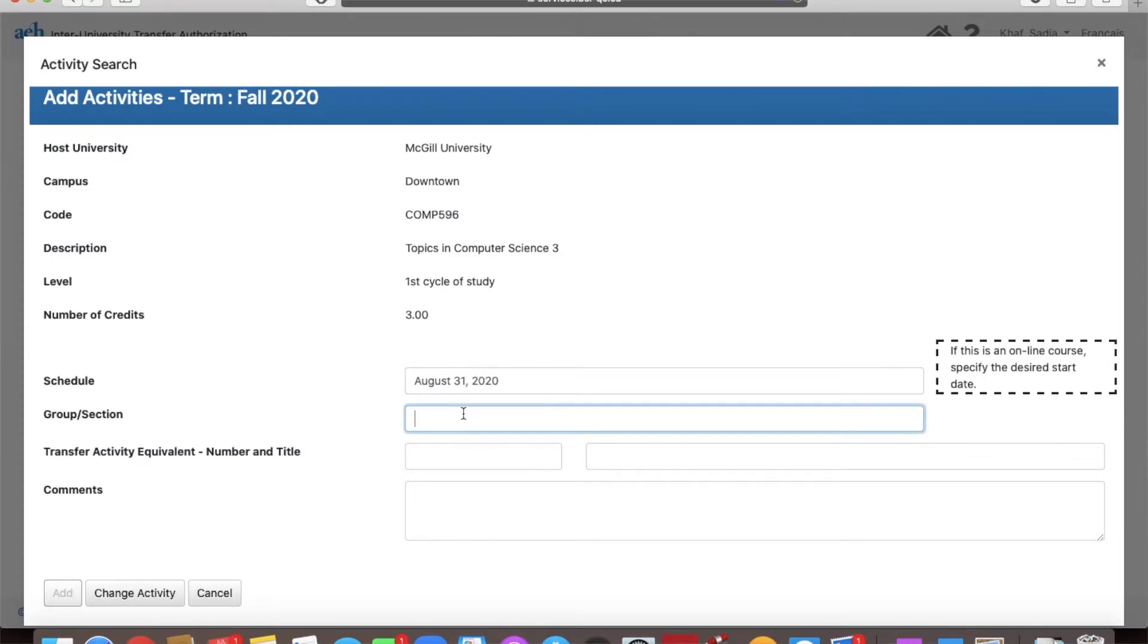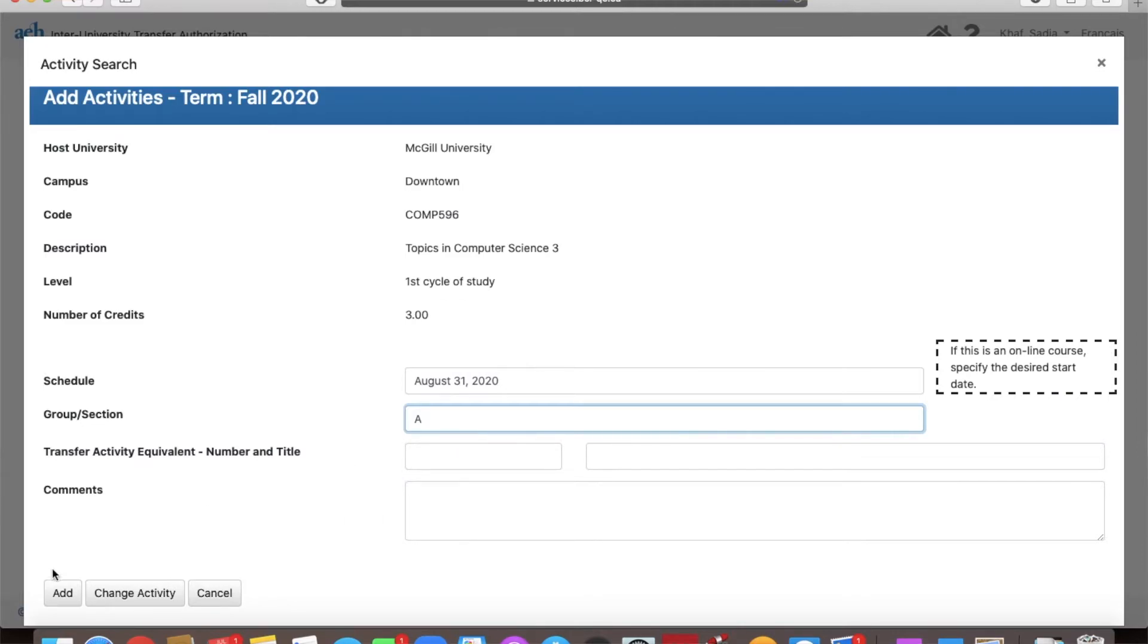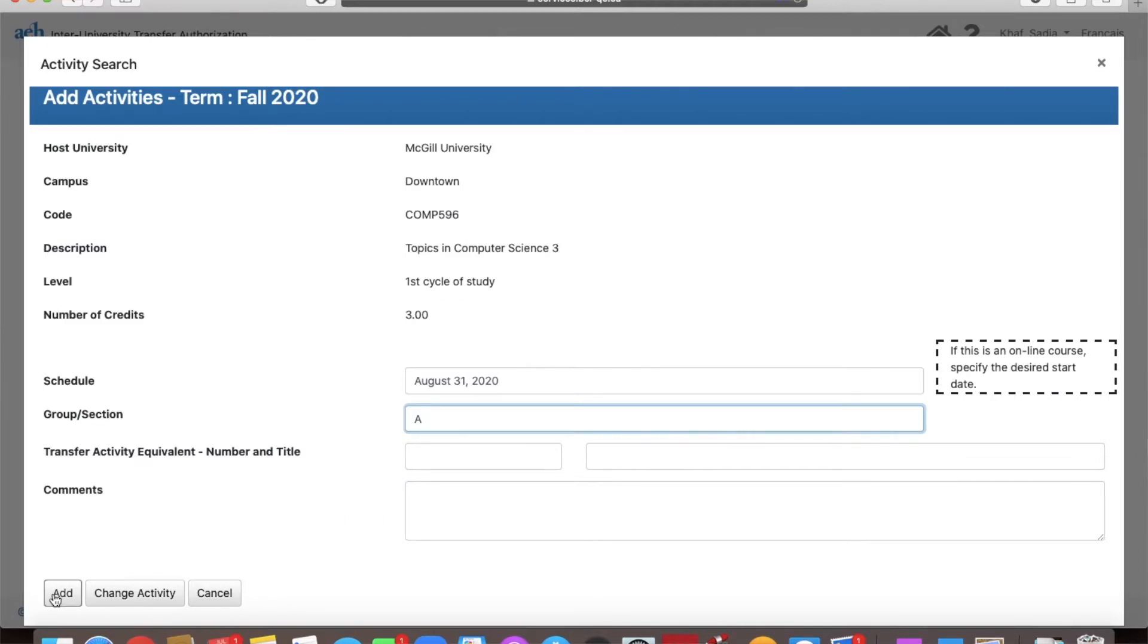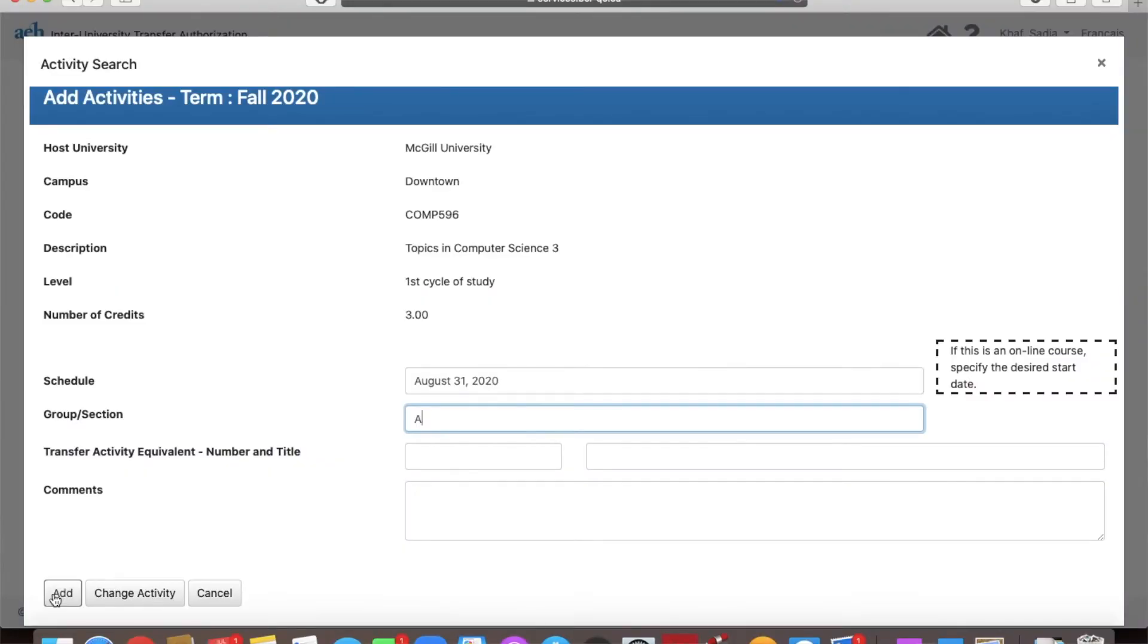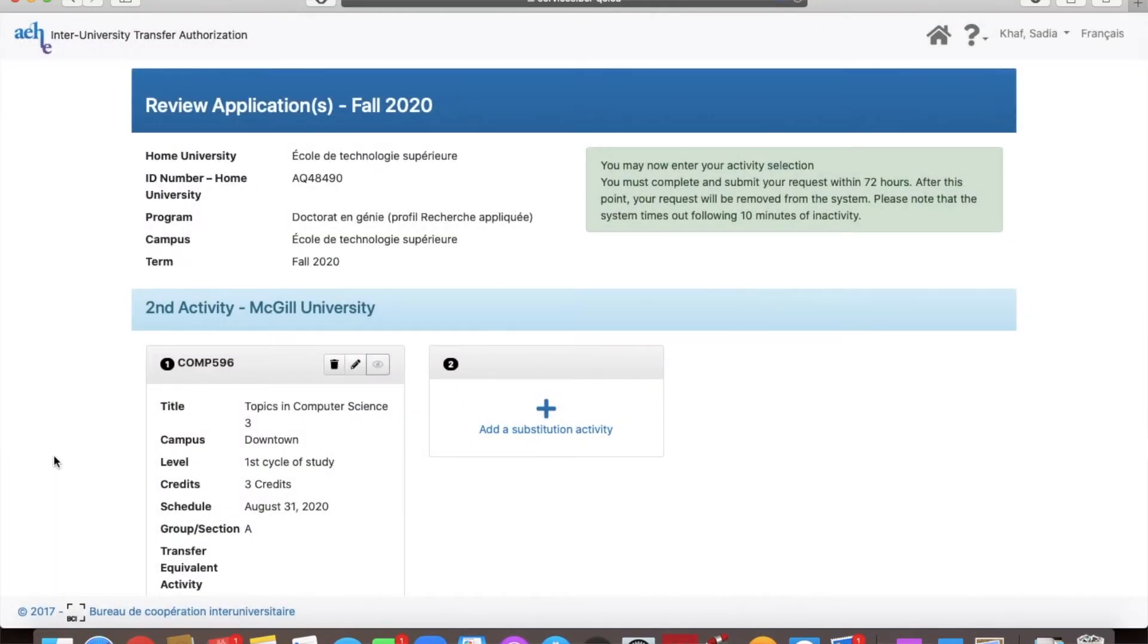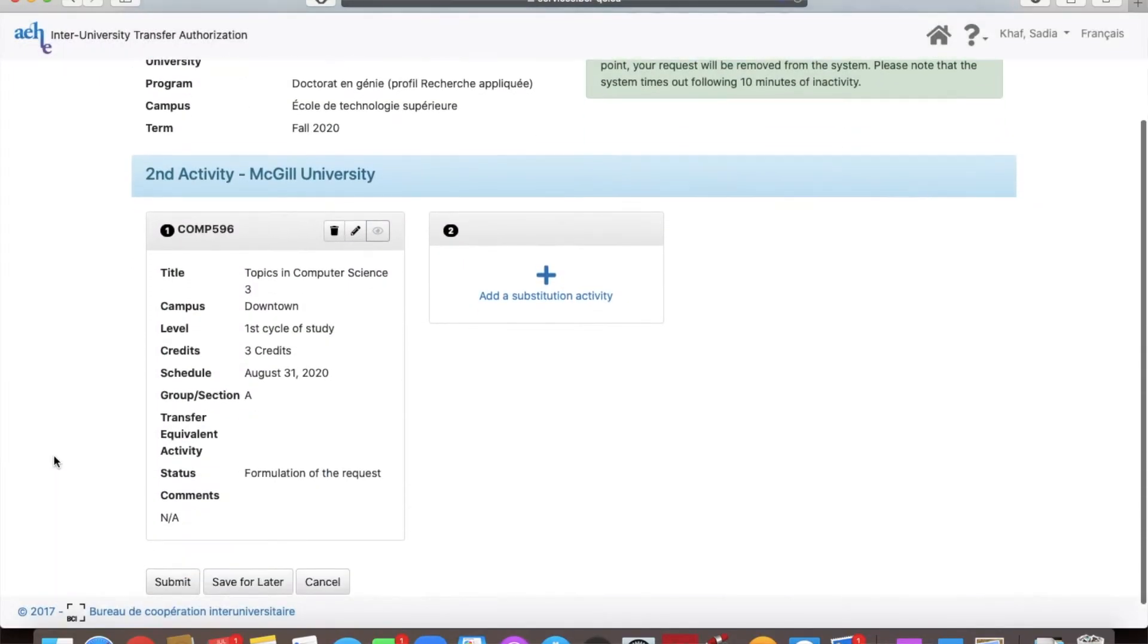For the section, you can write A, graduate, anything. Basically, it doesn't matter. And the other fields can be left blank. You will just click add and now you have it as your request.